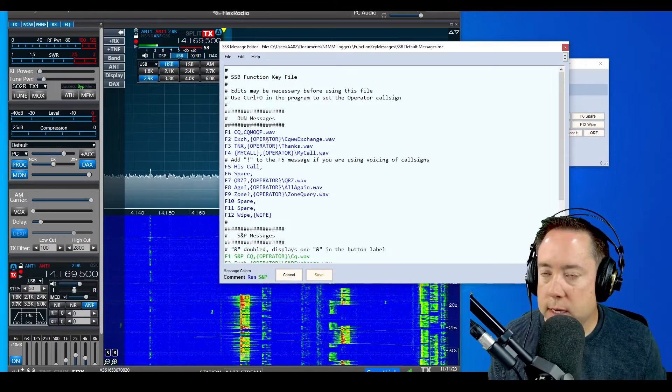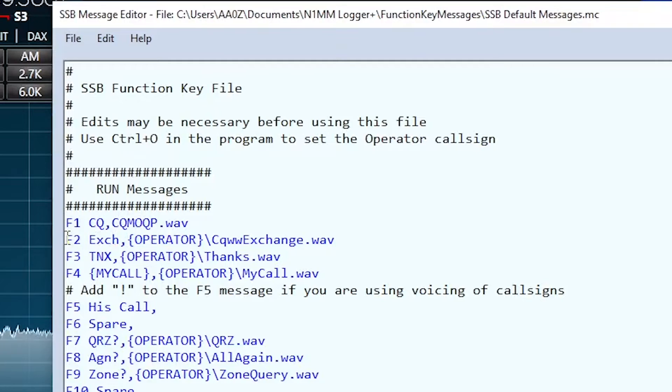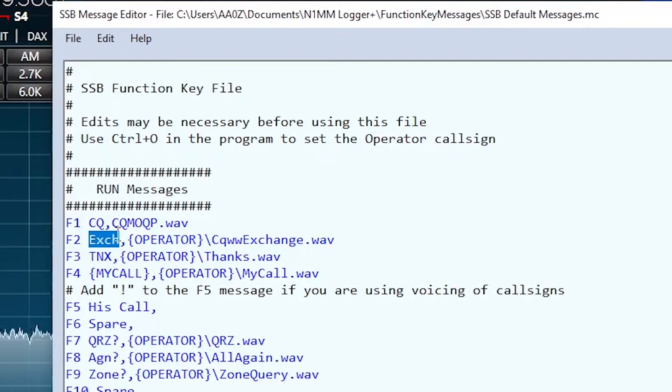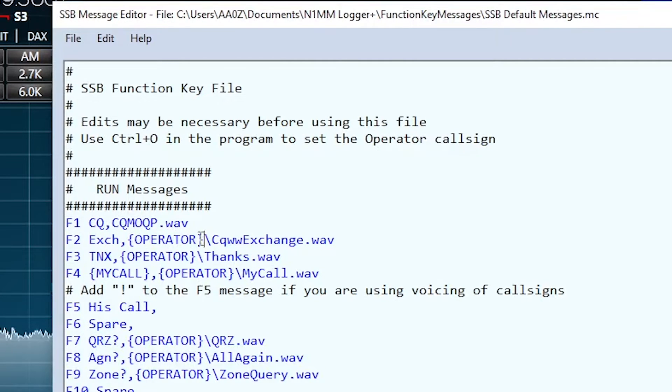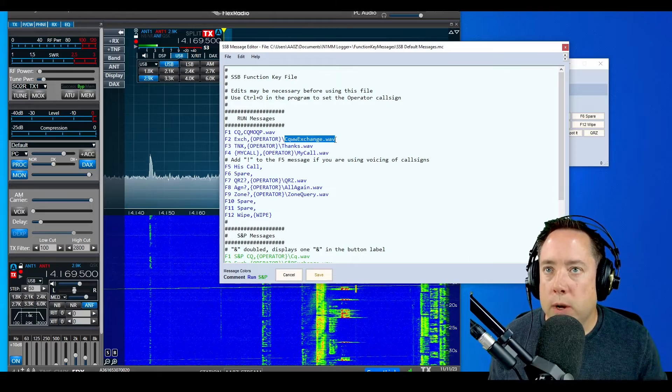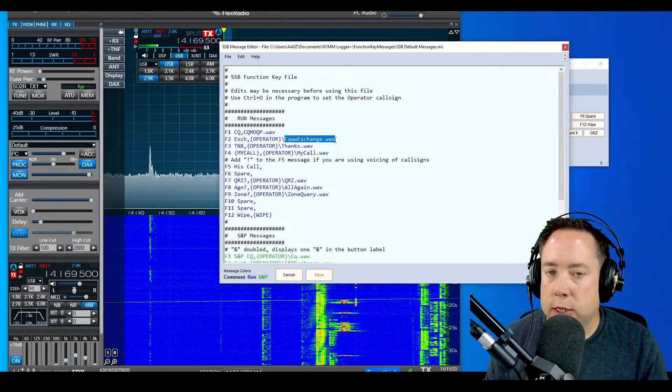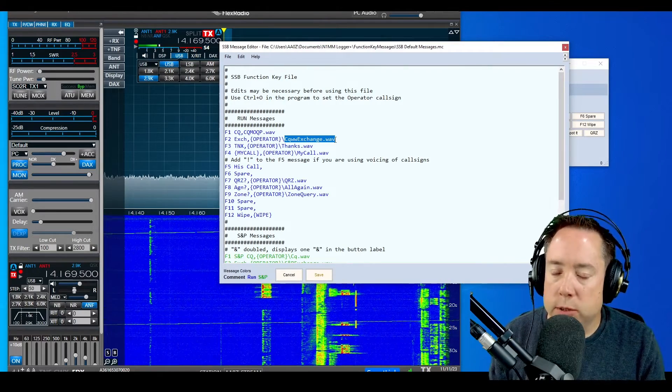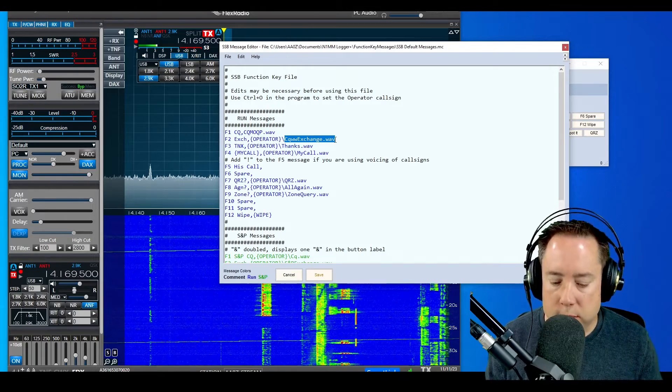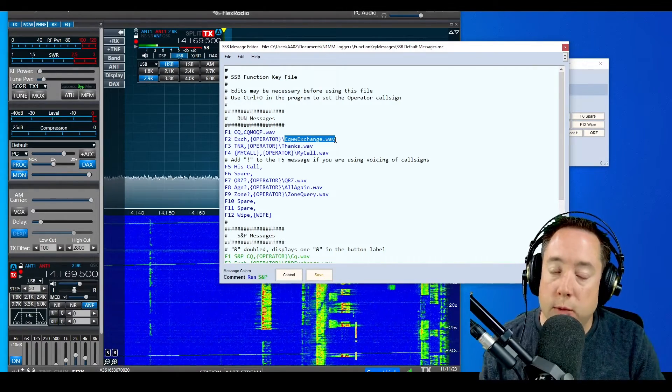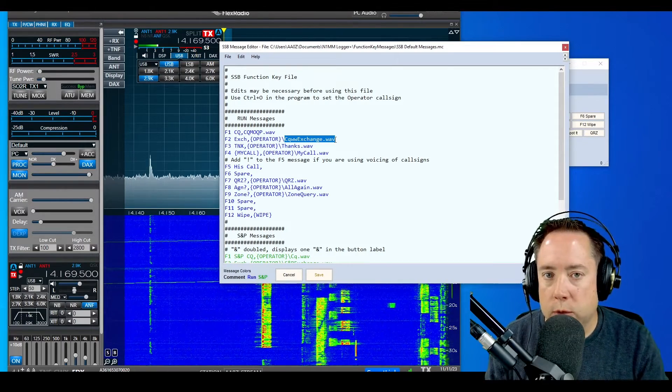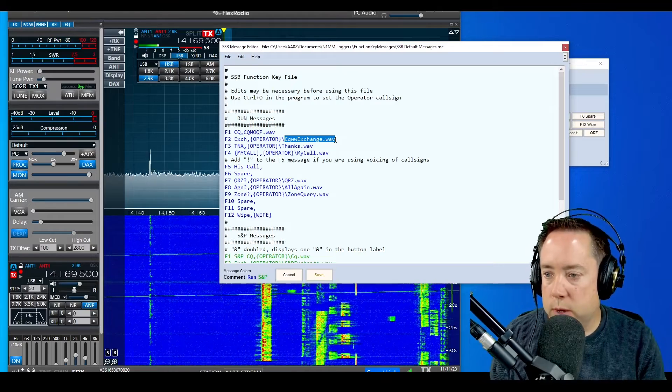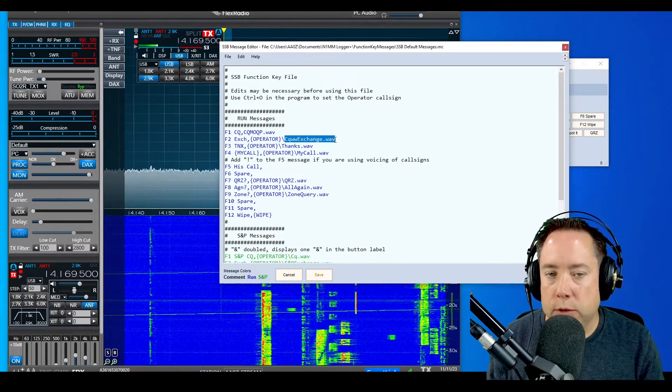Now the second macro is the F2 button, which we call EXCH for exchange. That's what we're going to give the other operator. You can see there is a squiggly bracket with an operator variable, a closed squiggly bracket, a backslash, and then the WAV file. N1MM has the ability for you to log in and change operators as you contest in a multi-op. When I'm doing a multi-op, I'll sit down at a console, hit Control-O, and a dialog box will pop up asking who you are. I'll log in with AA0Z so you can have different macros for different operators at your station.